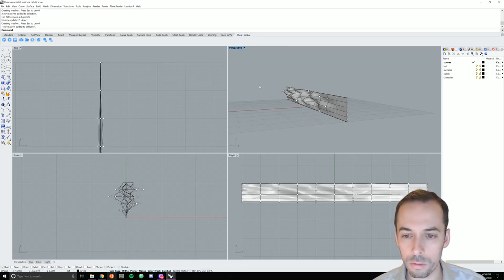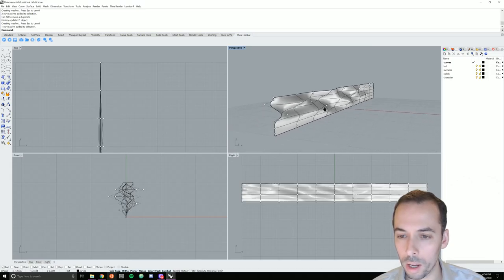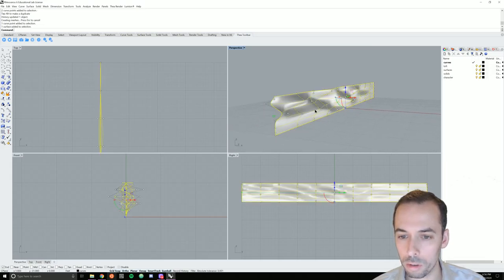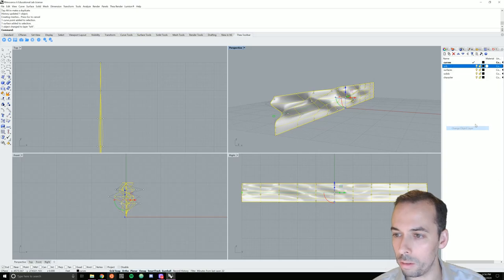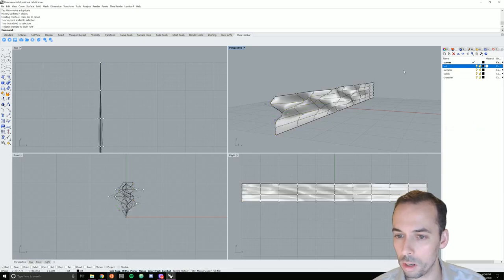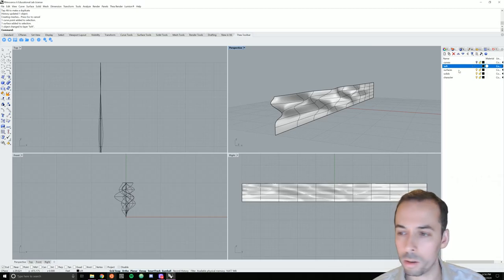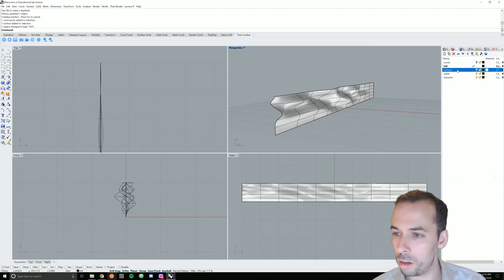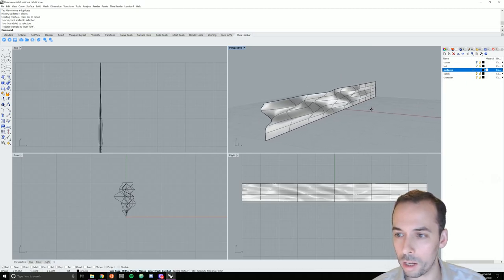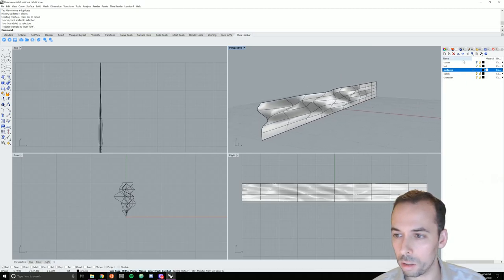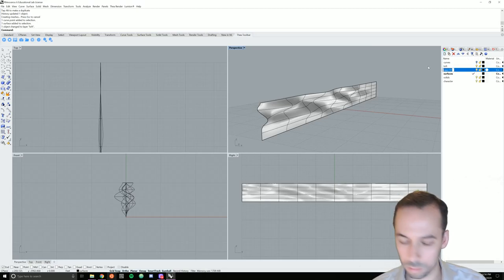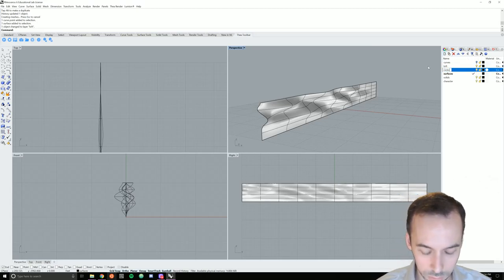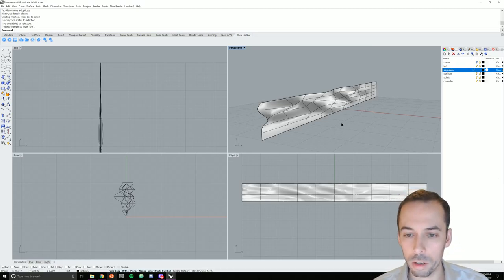I'll turn off the selection filter now. And I'm going to move my loft onto the loft, onto a layer called loft. And I can hide the curves now. I'm going to make the active layer another layer called surfaces by double-clicking it. And I need a layer called contours. Contours. I make contours the active layer.